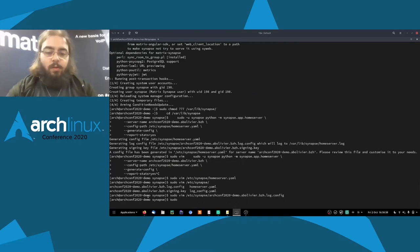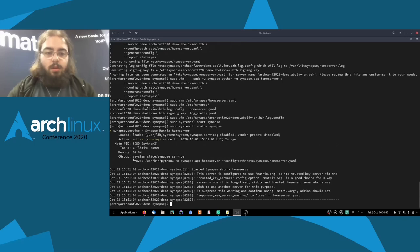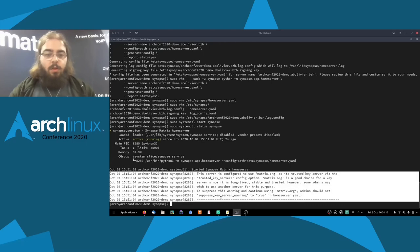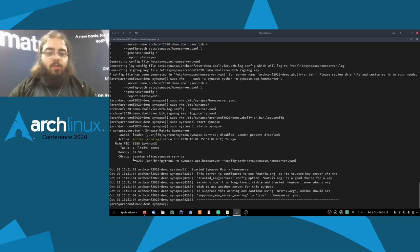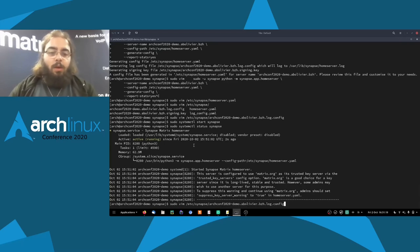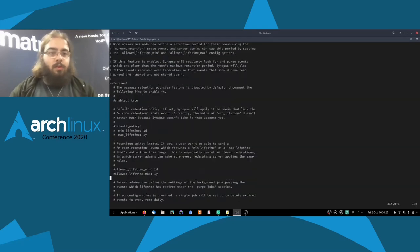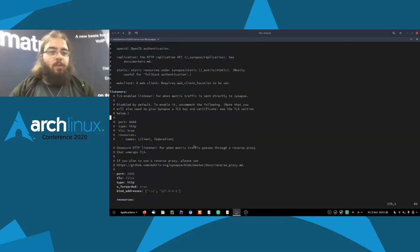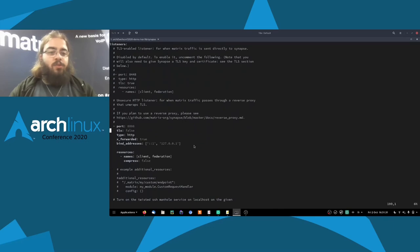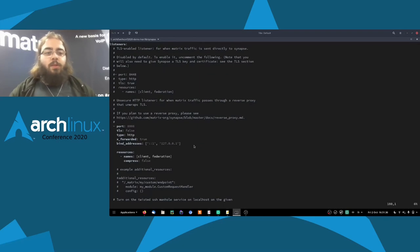So we're just going to start Synapse. And it started correctly. It's giving us a warning, but that's not something I have time to touch on in this presentation. Synapse is running. It's running on one listener right now, which is a localhost listener on port 8008 with pure HTTP.